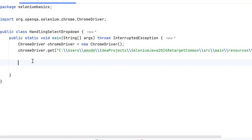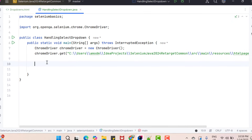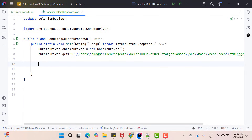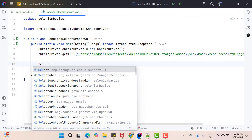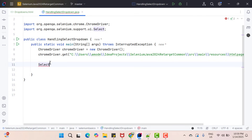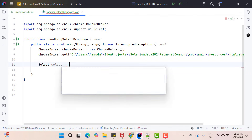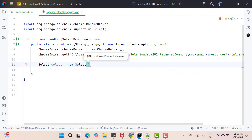Here I have already basic script where I am launching a Chrome browser and my dropdown HTML page, which you can find in my project. Selenium WebDriver provides one built-in class called Select. Let's create an object of the Select class first. Use Select from the Selenium package, keep the reference name, then new Select — and you can see it is expecting a WebElement, which is mandatory and cannot be null. So basically you need to pass the dropdown WebElement.